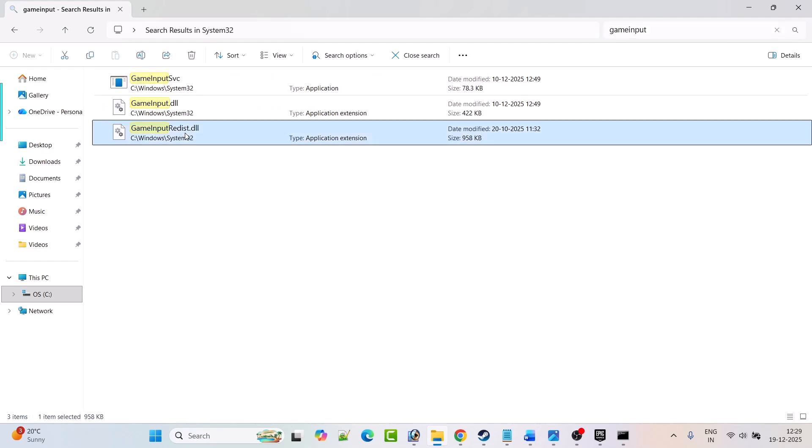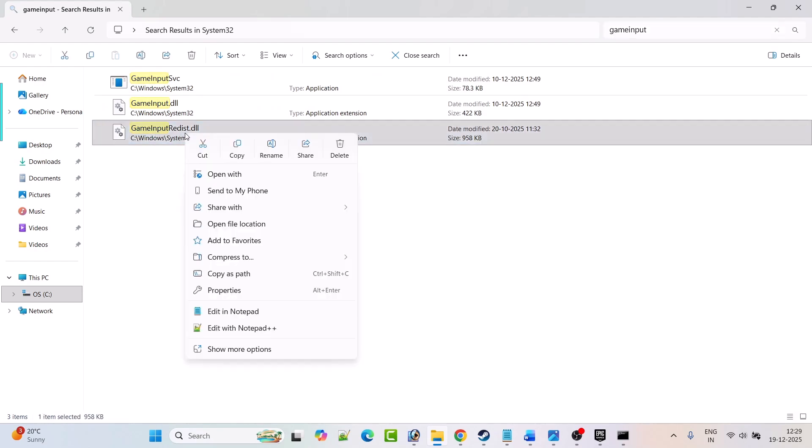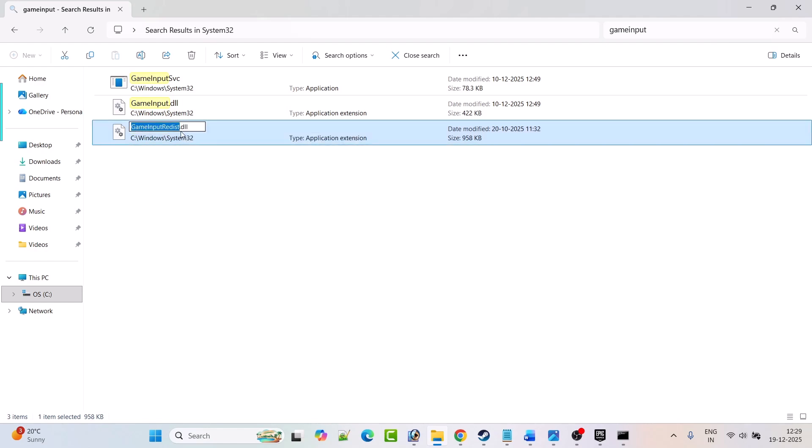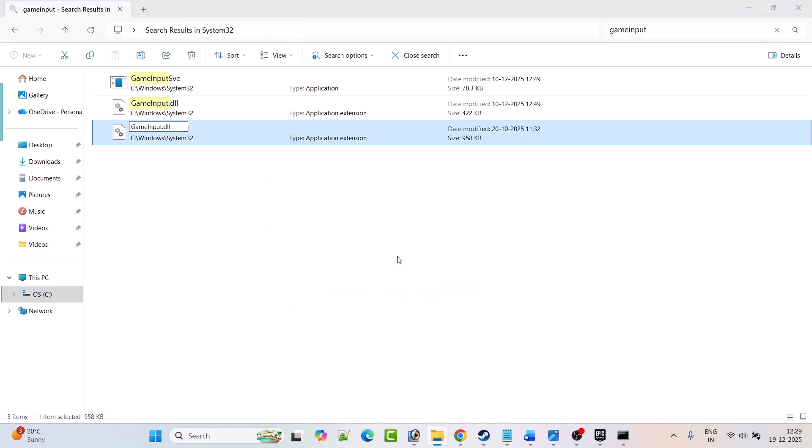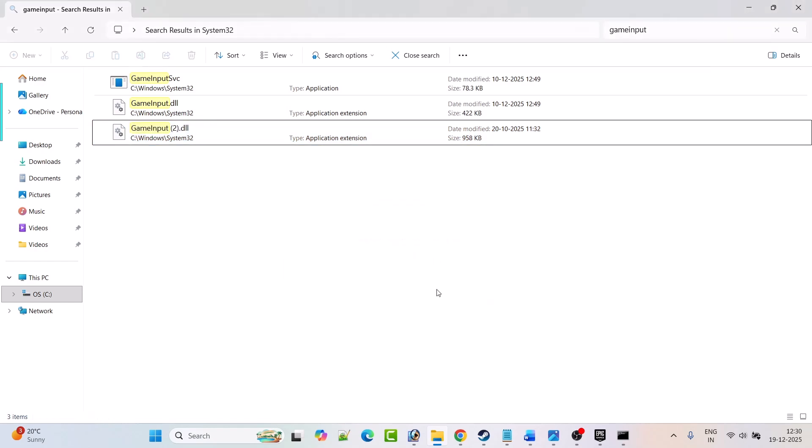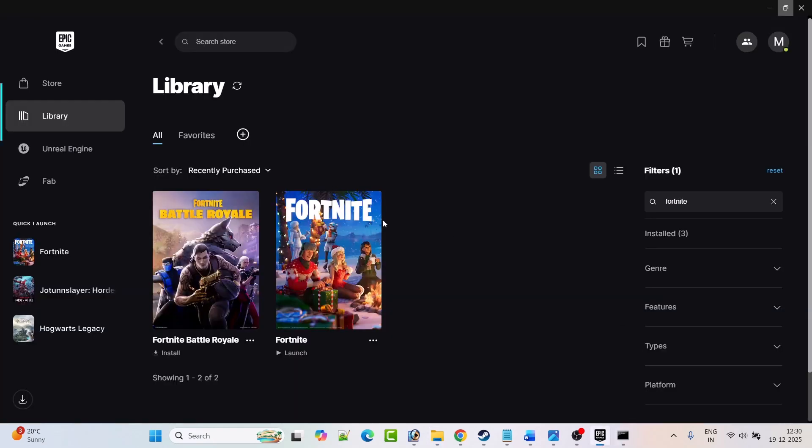Right-click on the GameInput redist.dll file, select Rename, and delete 'redist' only. Hit Enter, click on Continue, click yes to allow, and click yes again. After doing this, launch the game and check if your problem is solved.